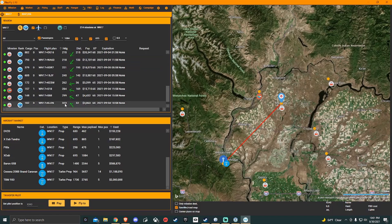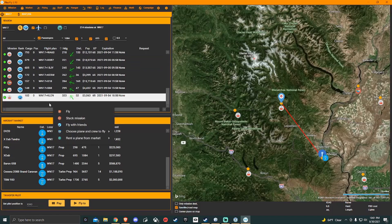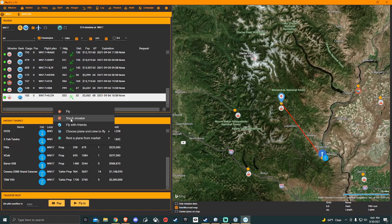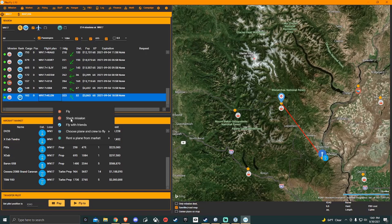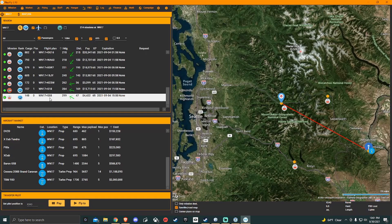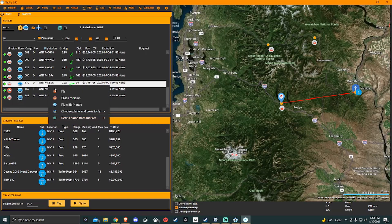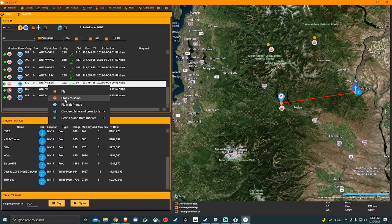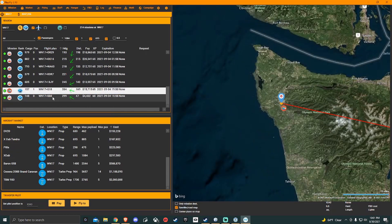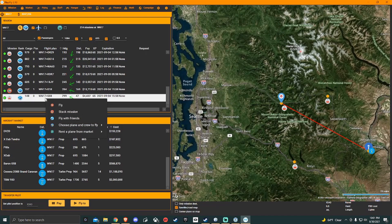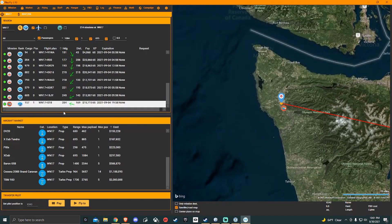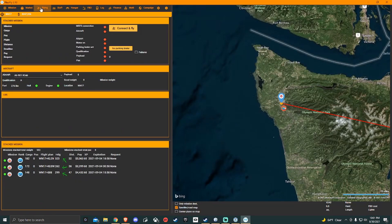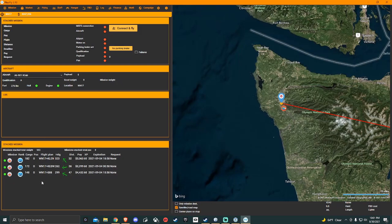I found these three missions that I'm going to stack together. I just right click on it, go to stack mission, and then I want to go to this one, right click, stack to mission. And then lastly, this one here and stack mission. Then if you go over to flying, there's my three missions and it gives you my total payload weight to put in the game.